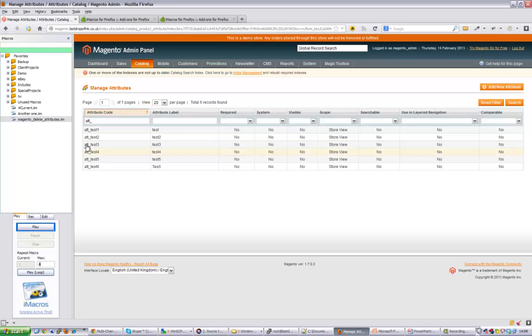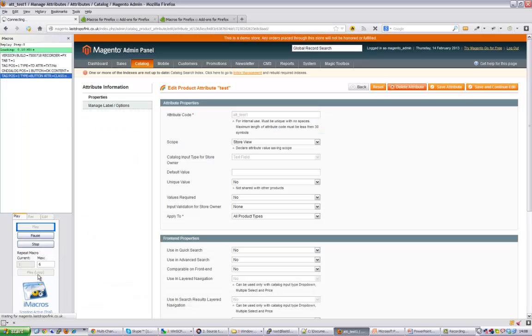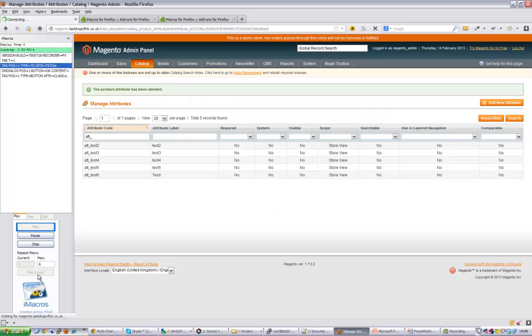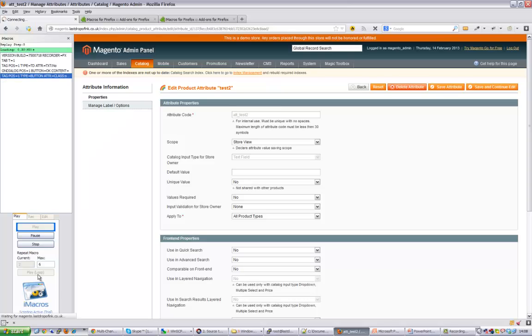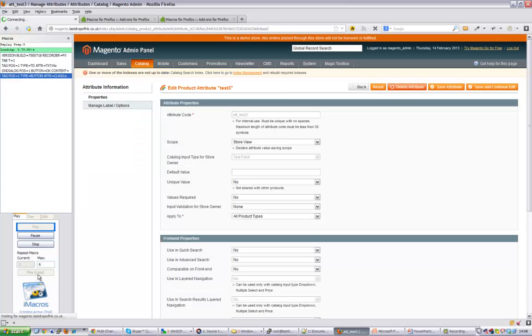So I've now set this to six. I've got six attributes which I would like to delete. If I now press play, it's now going to go through that macro six times.